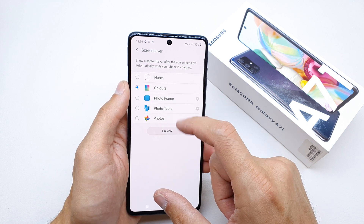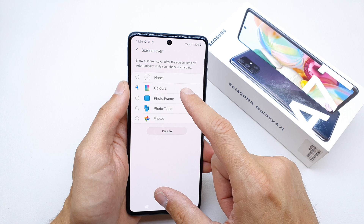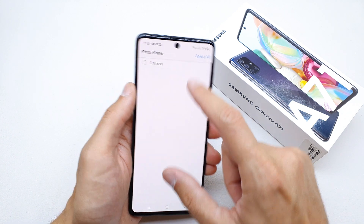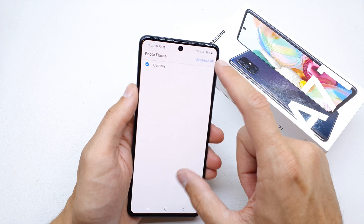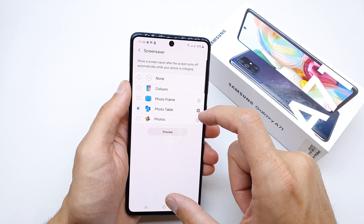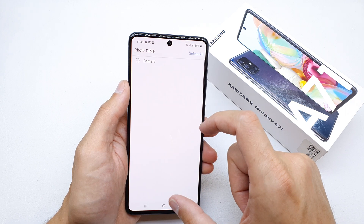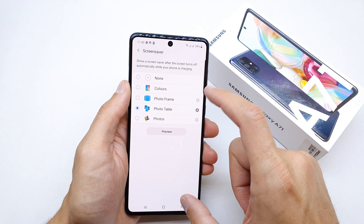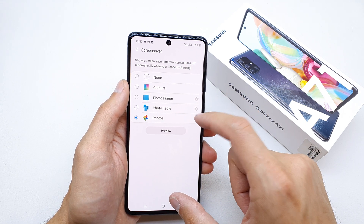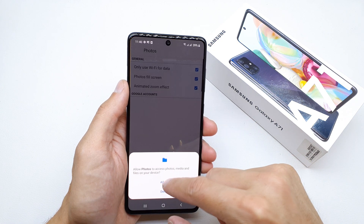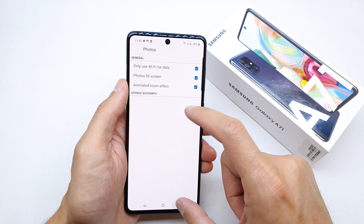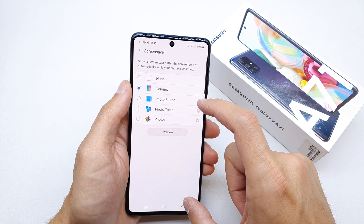You can choose the colors of the screensaver. You can choose the photo frame, which uses photos from the camera folder. You can choose a photo table, which also uses the camera folder or photos from your phone with accounts which you are logged into.